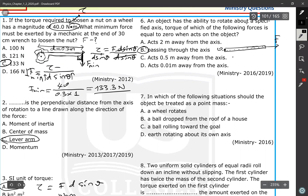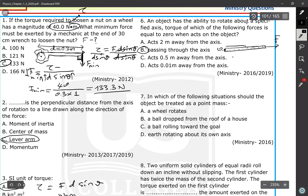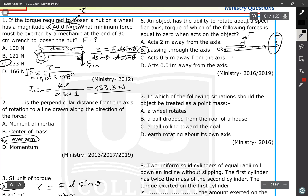If the force acts 2 meters away from the axis, at any angle it can produce a torque. Similarly at 0.5 meters or 1 meter — only the magnitude of the torque changes, but you can always produce a torque. However, when the force acts through the axis — or its extension passes through the axis — it never produces a torque.